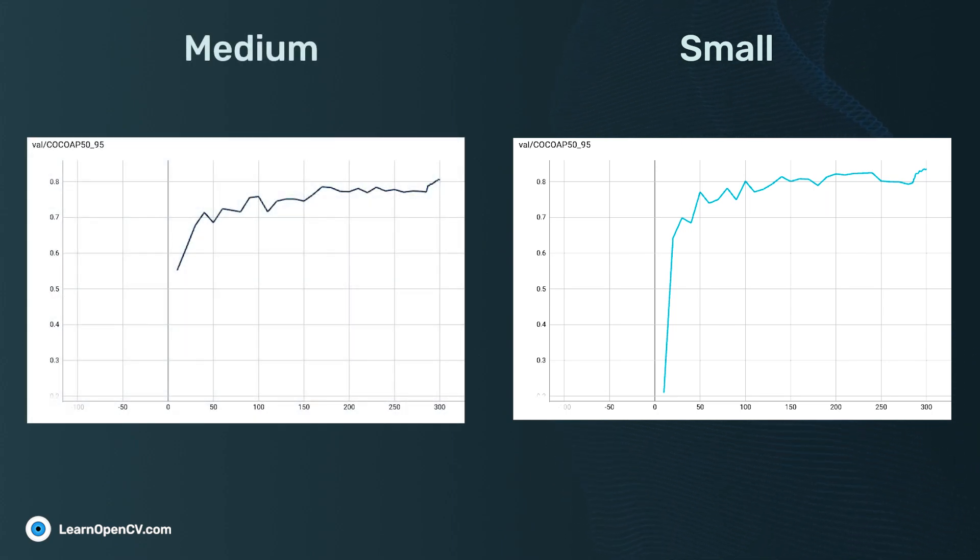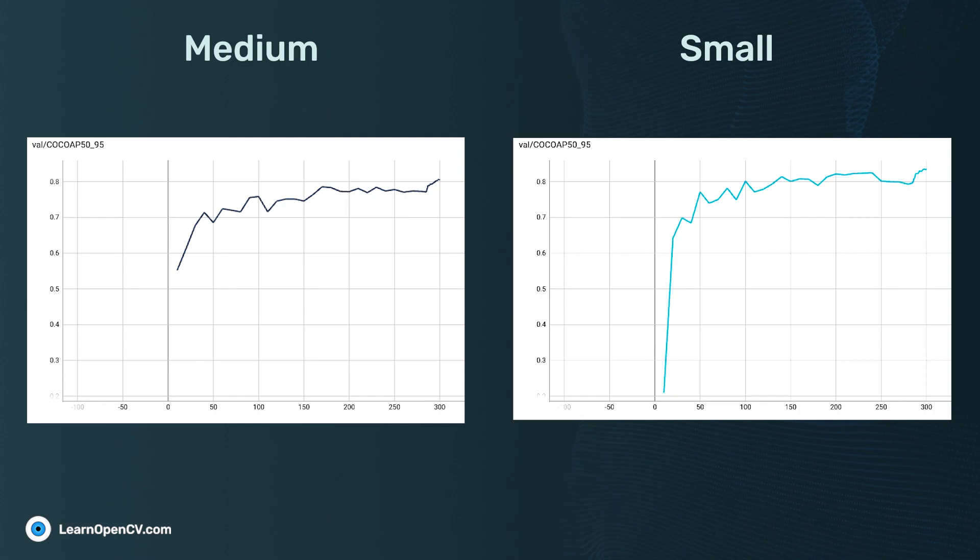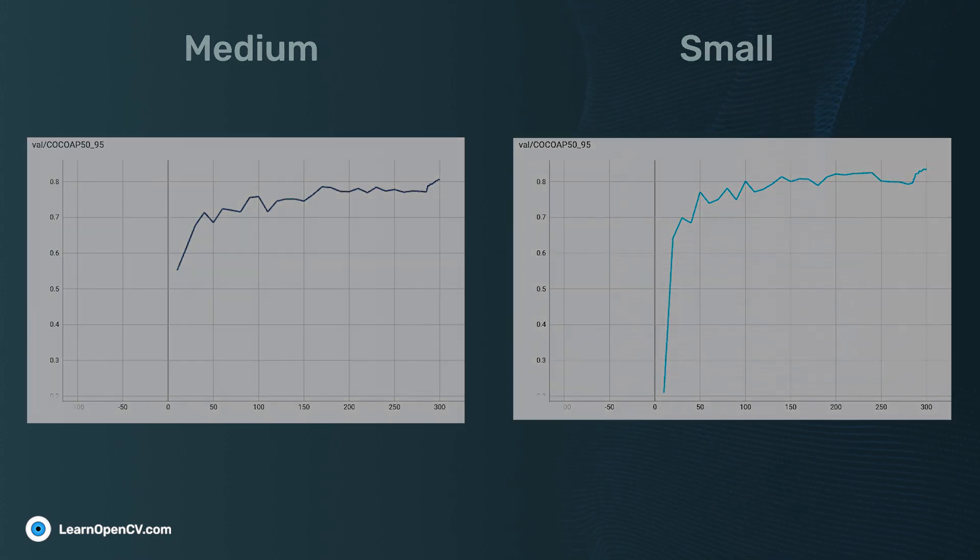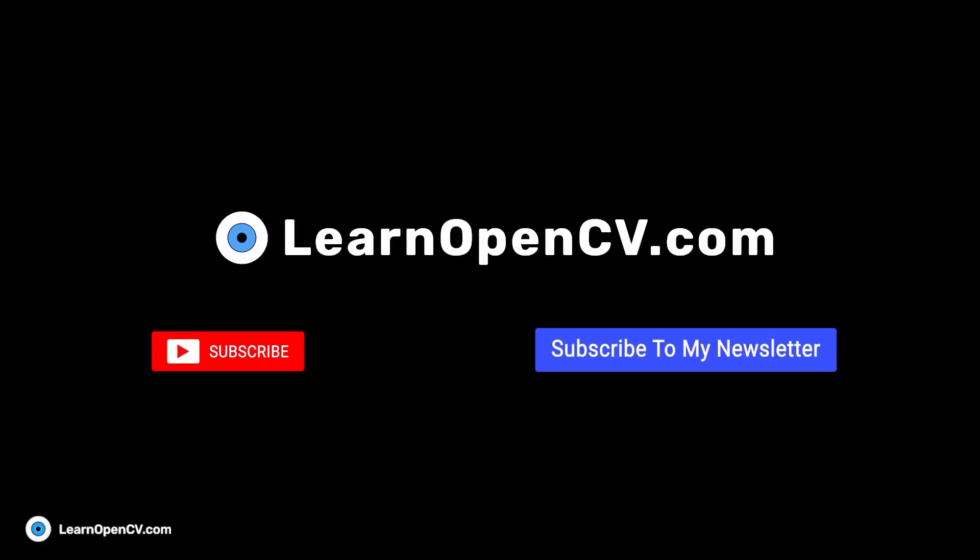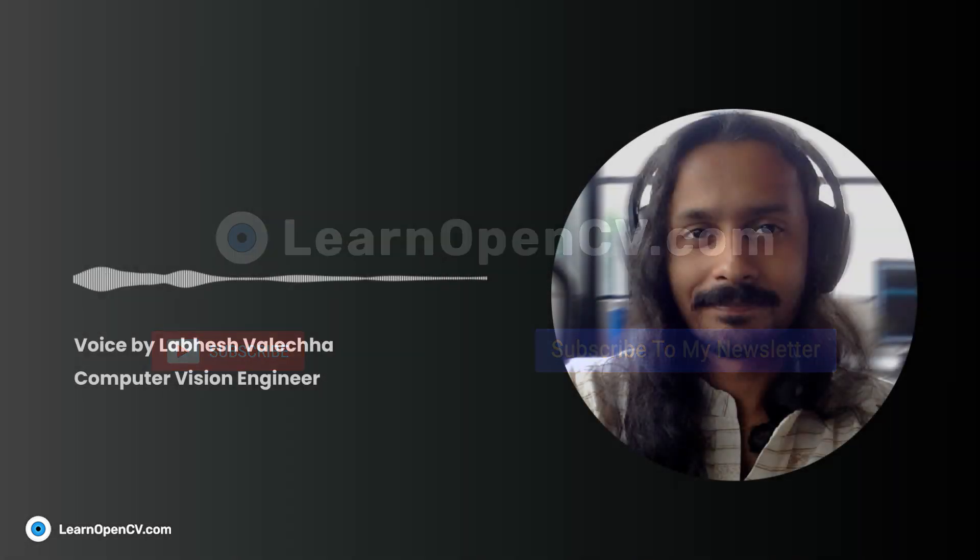So, that's all about salient features of YOLOX, its training, and results. I hope you enjoyed the video and found it informative. Also, check out other videos in the YOLO series. Like and subscribe for more such videos. Thank you.